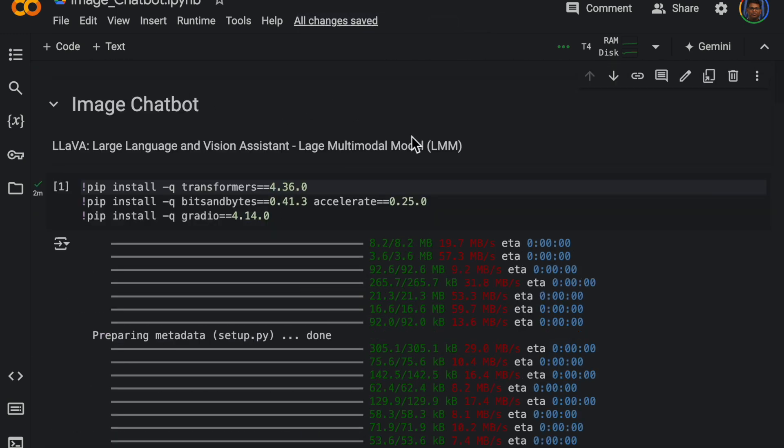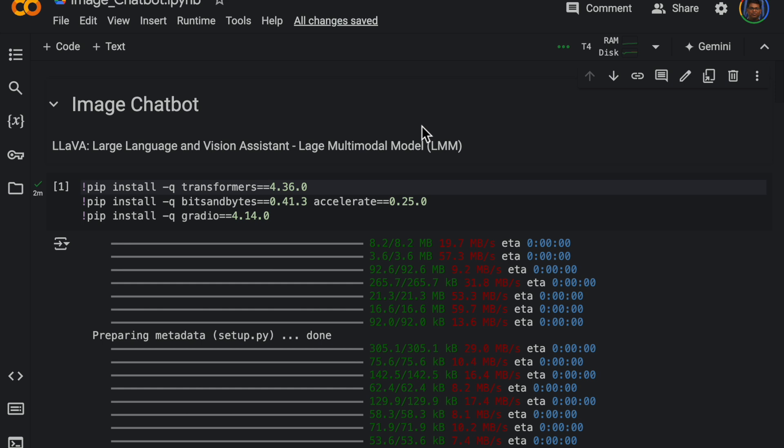Because this require a large multimodal model with the GPU which I don't have, so I am running this code on Google Colab where we can use free GPUs. So the model we are going to use is called LLaVA.